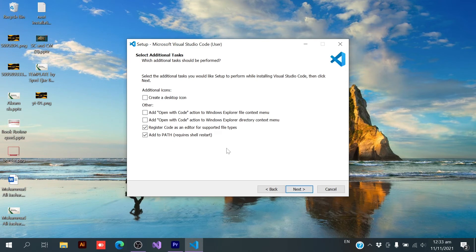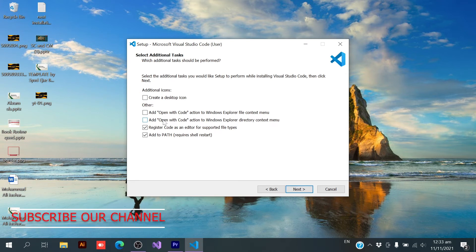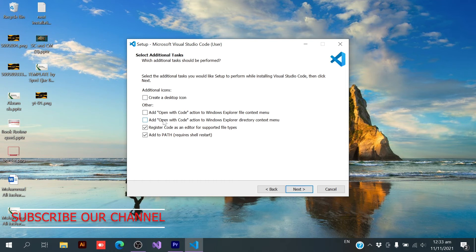Okay, now here it is asking for additional task. First one is create a desktop icon. If you need that, you need to click it. Otherwise, leave it. Second and third option is related to your files and folders. If you want to open your file directly with VS Code, then you need to check the first menu. If you want to open your folder or directory with VS Code, then you need to check the second option. And I need both these options.